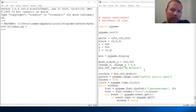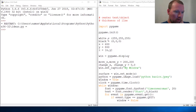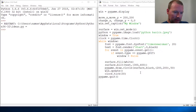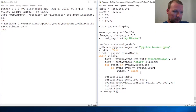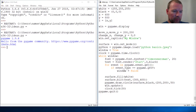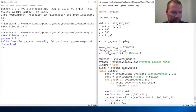Hi everybody, this is Sam with Python Basics. We're going to look back at pygame and what we've done before — we had text on the screen and an object. That's kind of weird, so let's close this and start to control what's happening.